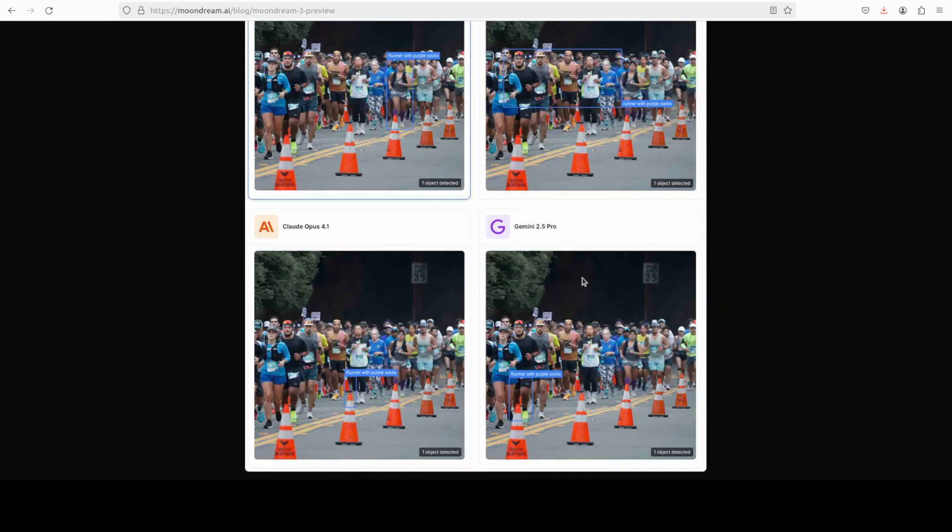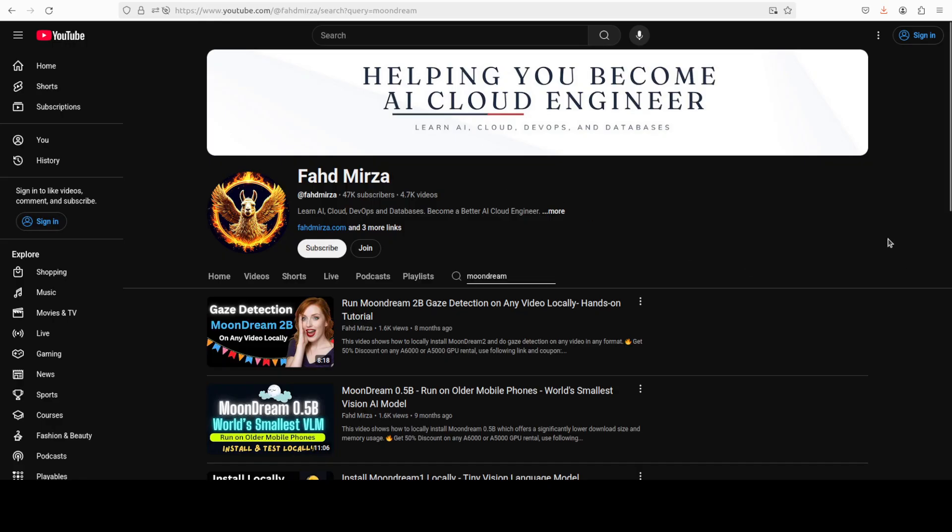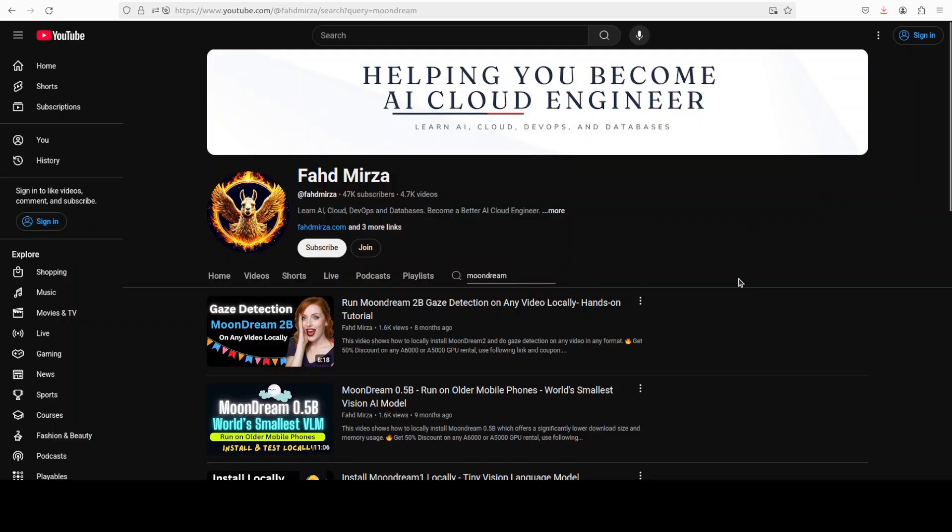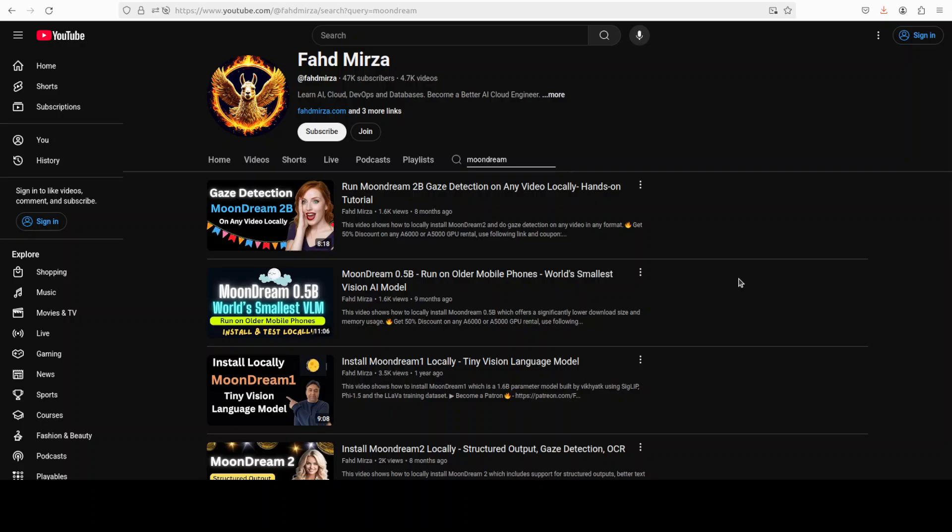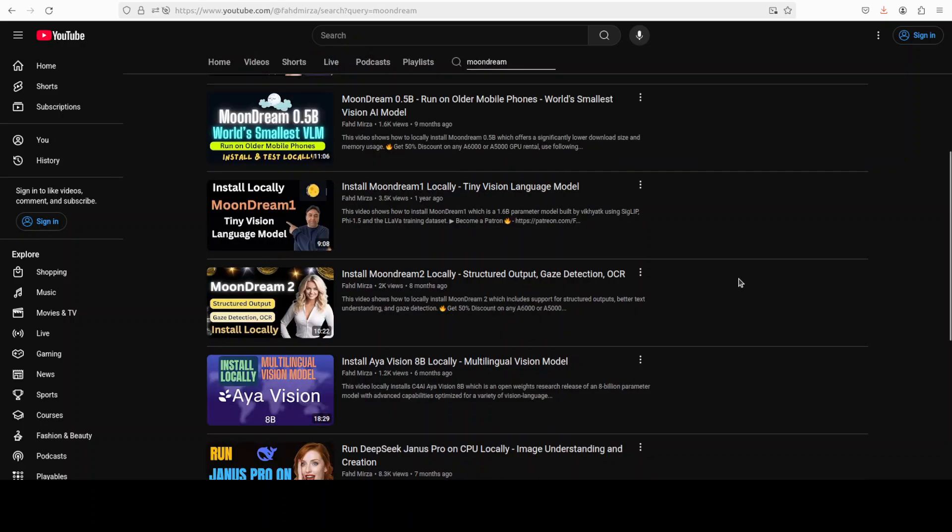You can query your images, detect objects in your images, or even track objects in your images and a few more things. This is Fahad Mirza and I welcome you to the channel. Please like the video and subscribe and consider becoming a member as that helps a lot.